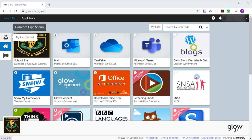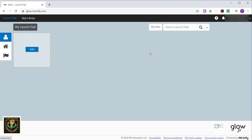So on the left hand side here, click the button that says My Launchpad. Now in My Launchpad at the moment, I don't have any personal tiles. So I'm going to go through the process with you and show you how to set this up for yourself.